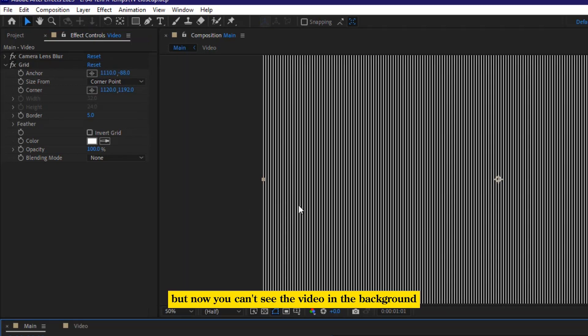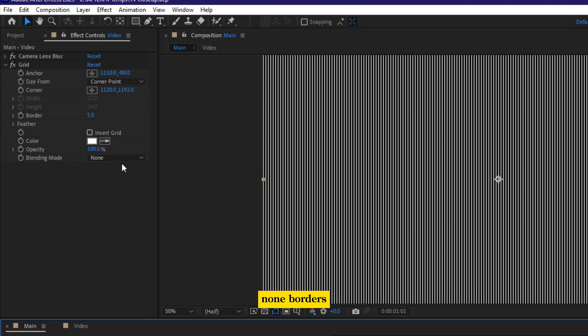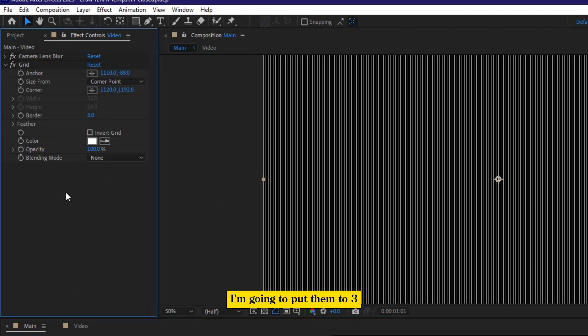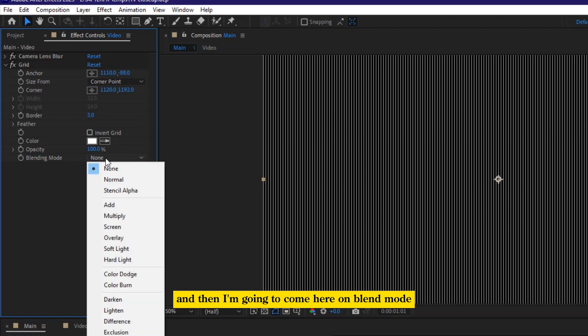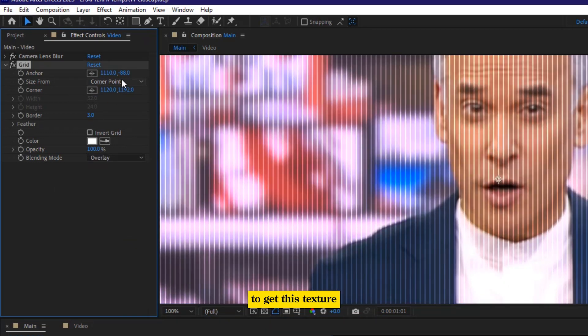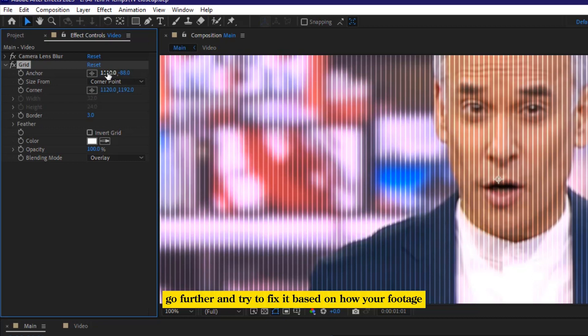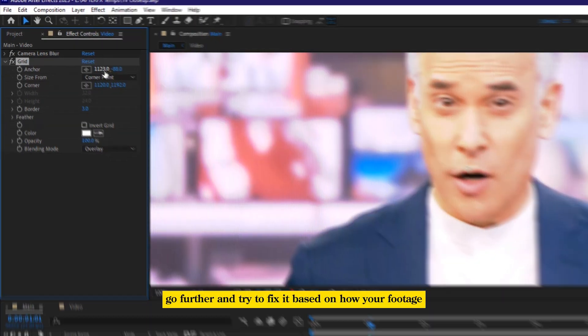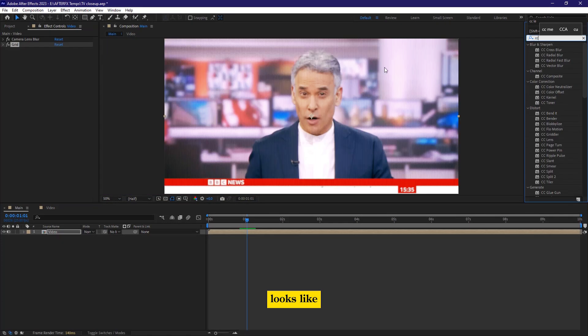But now you can't see the video in the background because blend mode is still none. I'm going to put the borders to three and then I'm going to come here on blend mode and then I'm going to keep it to overlay to get this texture. But still, you can go further and try to fix it based on how your footage looks like.